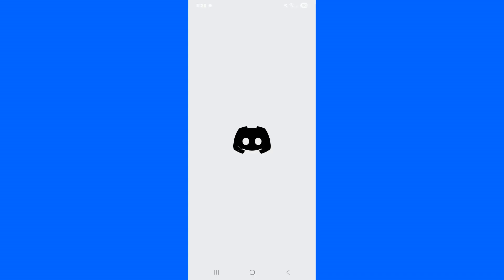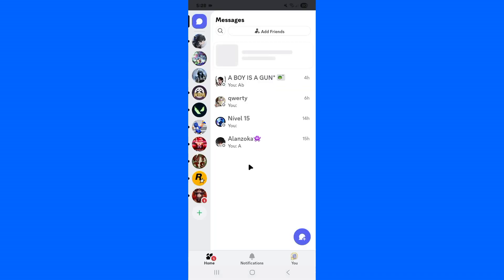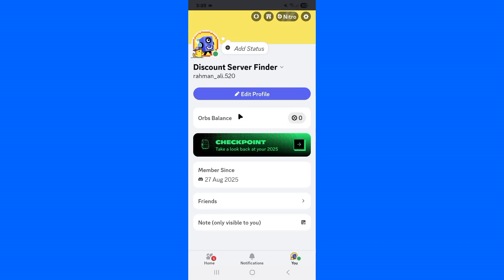Once you open up Discord, you'll find three tabs: Home, Notifications, and You. Simply tap on the You tab. Here you'll notice I have received a Checkpoint — 'Look back at your 2025 on Discord.'